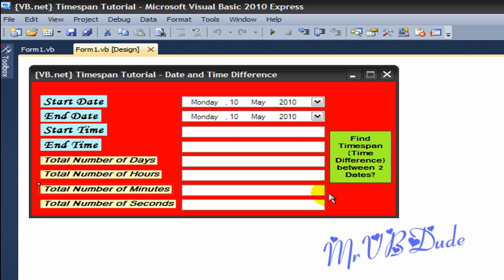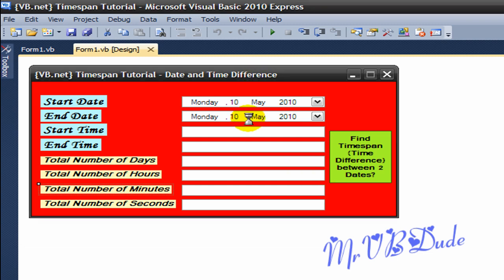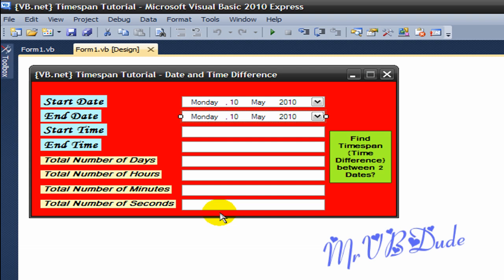So I got two DateTimePickers over here, I got eight labels, I got six text boxes, and I got one button.